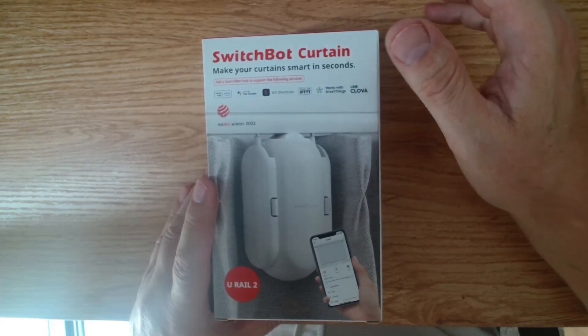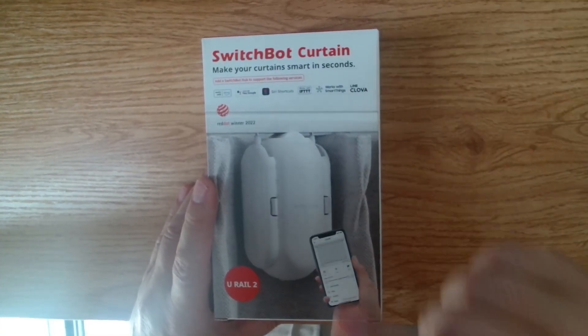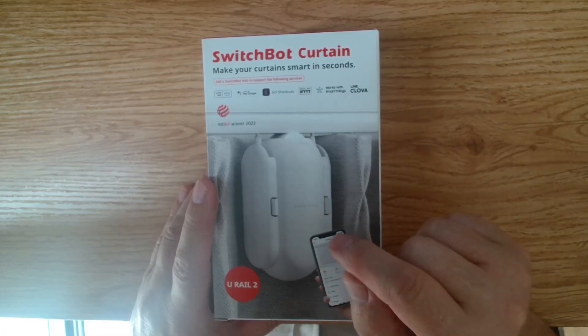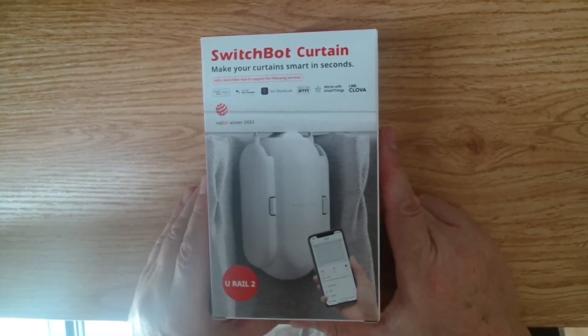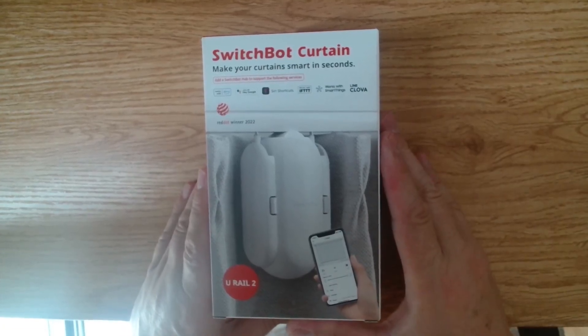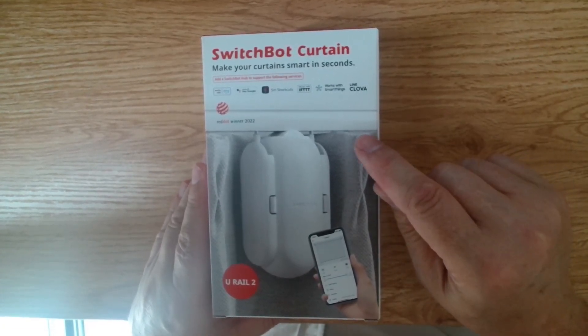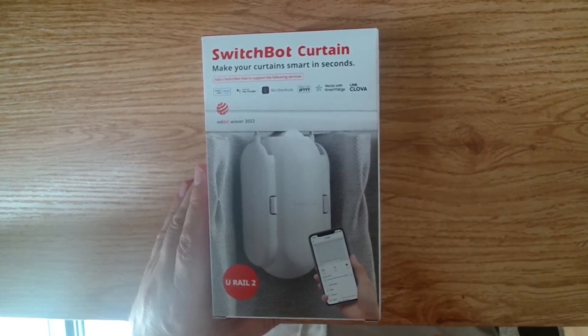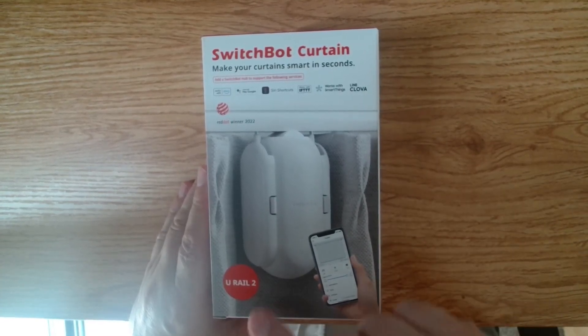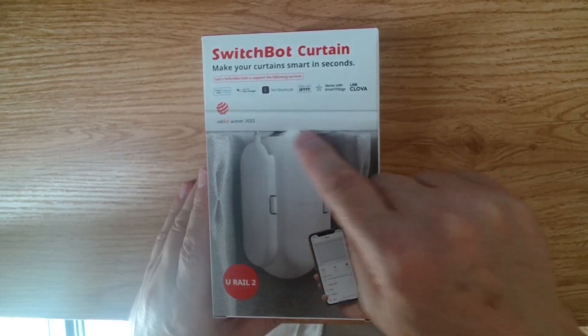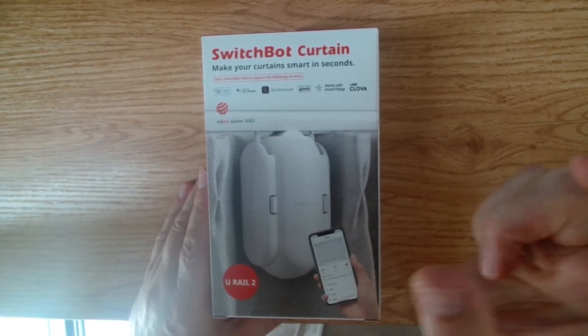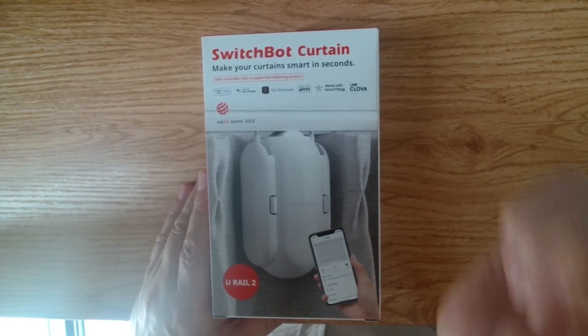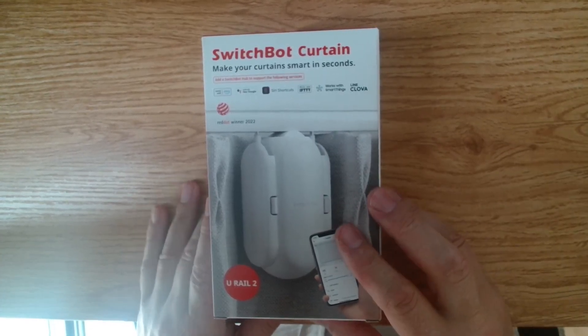So let's have a look at the SwitchBot curtain. Now, just remember when you order this, you need to have a look what type of curtain rail you've got, because there are three different types that you can choose from. So just make sure to check that out first. I've ordered the one for the U-Rail because mine has got a rail like this where the bot actually slides up inside the rail. So that's the one that I've ordered.